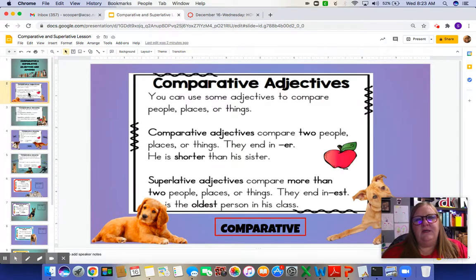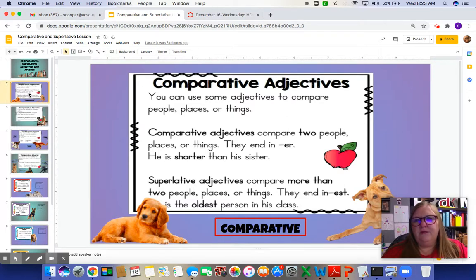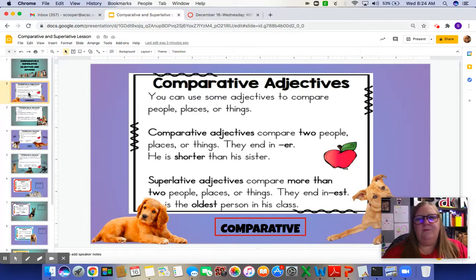Comparative adjectives end in ER. For example: he is shorter than his sister, or he is faster than his brother. Superlative adjectives compare more than two people, places, or things, and they end in EST. So: he is the oldest person in our class, or she is the fastest student at Valley Grove — comparing her with all the students there. Superlative means comparing more than two things, while comparative is just two people or things.